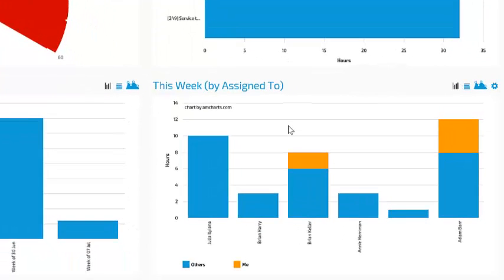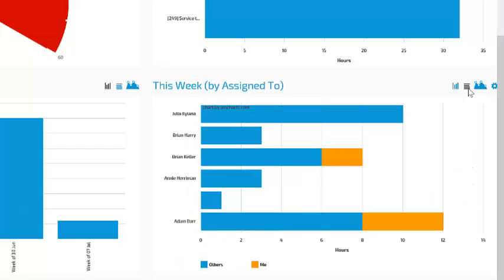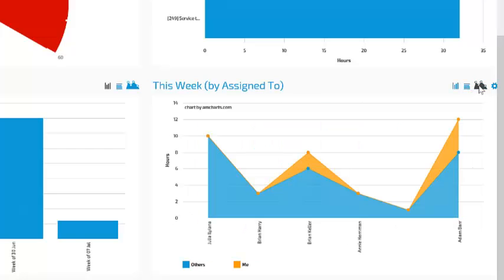We can also change the graph type from bar to column to area chart simply by clicking one of the buttons on the top right of each chart.